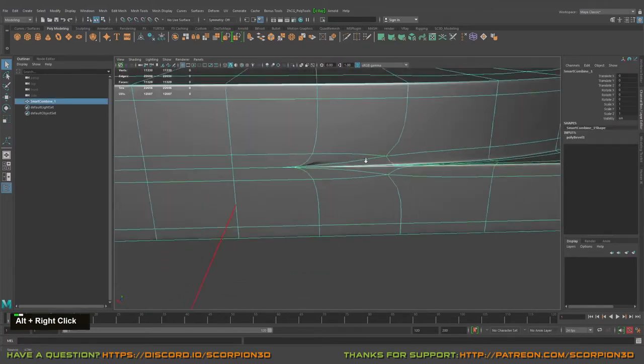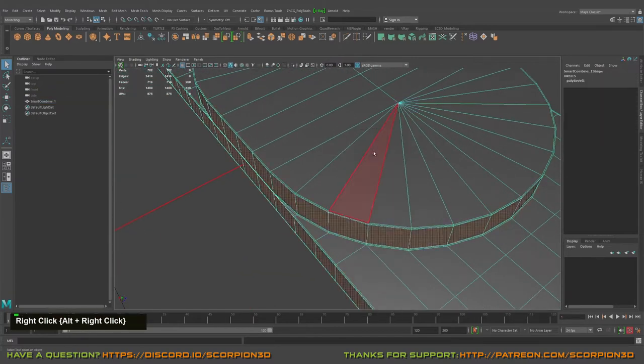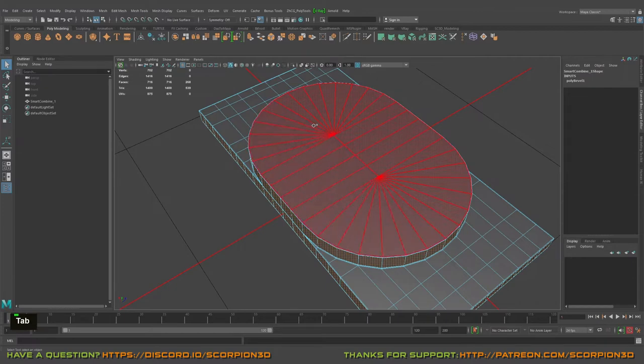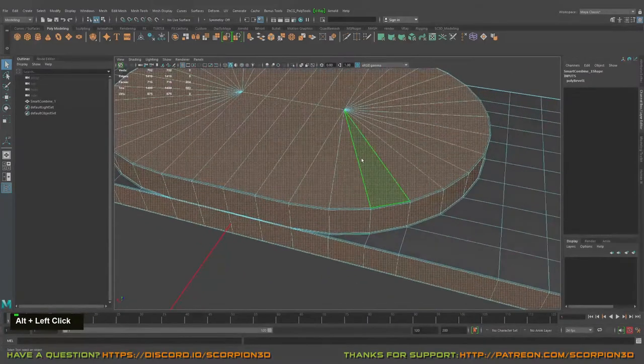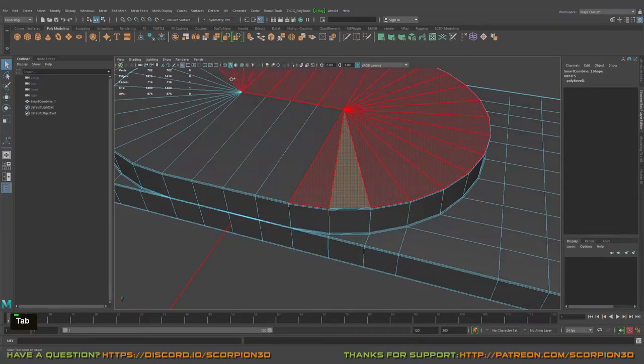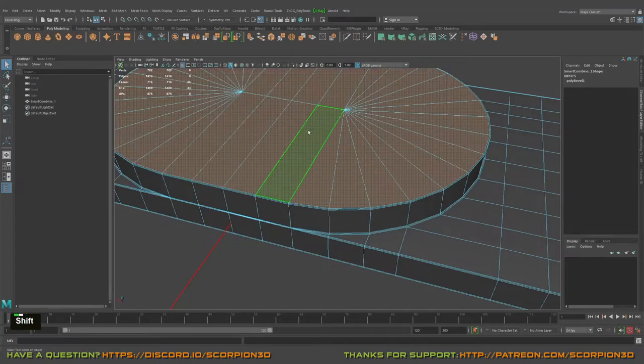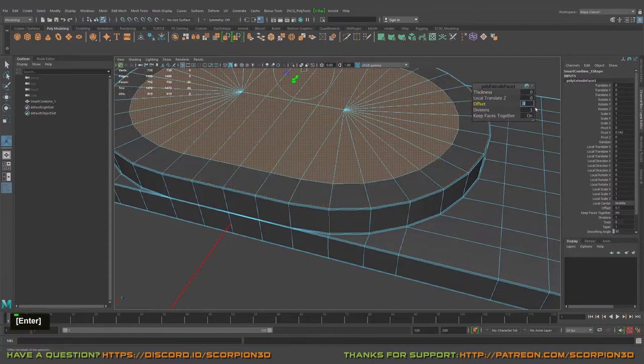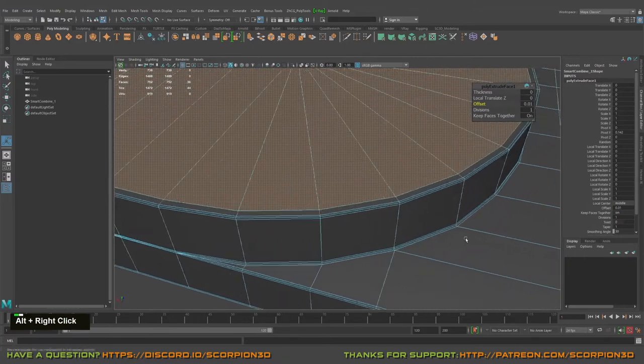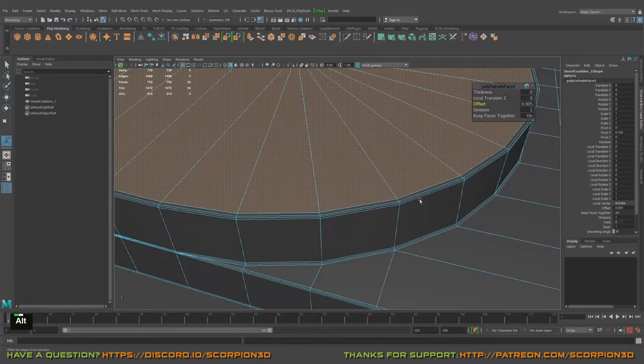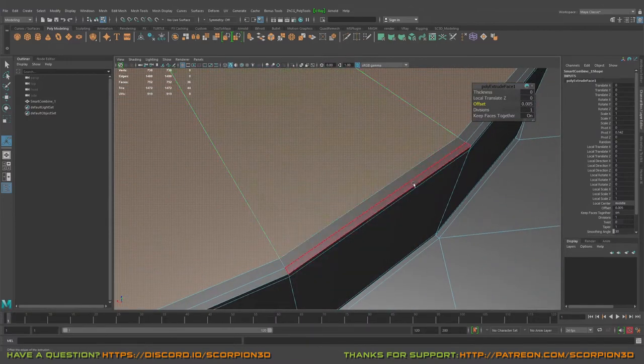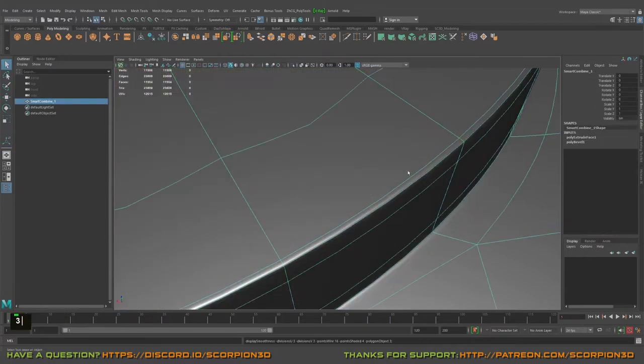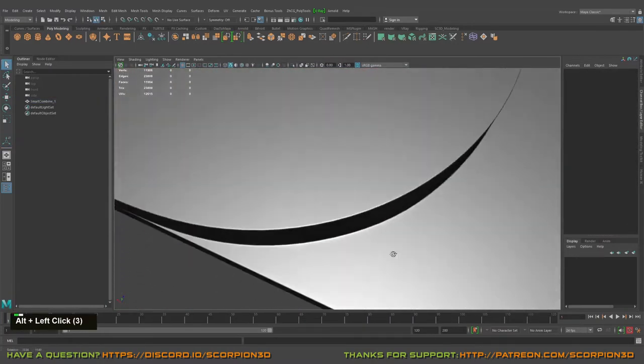Let's fix the top first. Just select the top, extrude, and let's do 0.1, 0.01, 0.005. I'm trying to match the same distance that will be good.